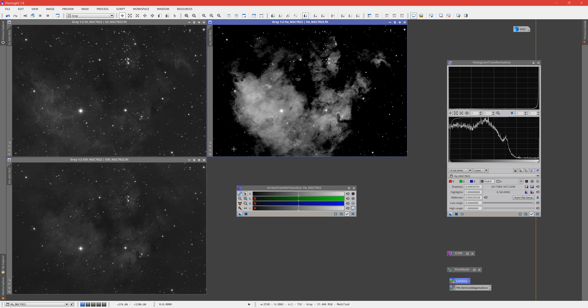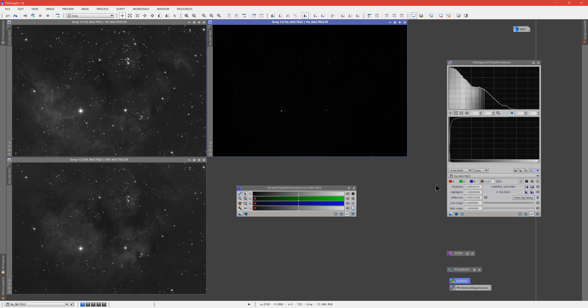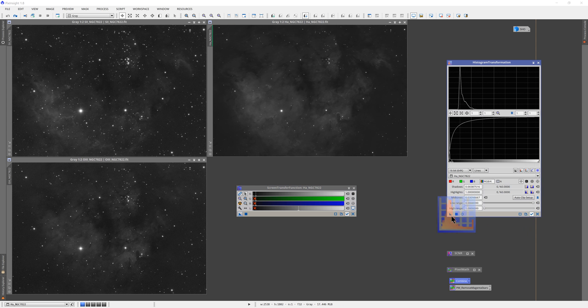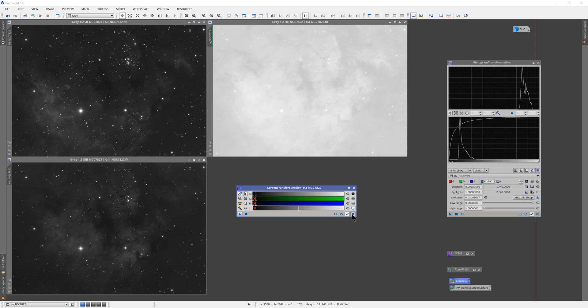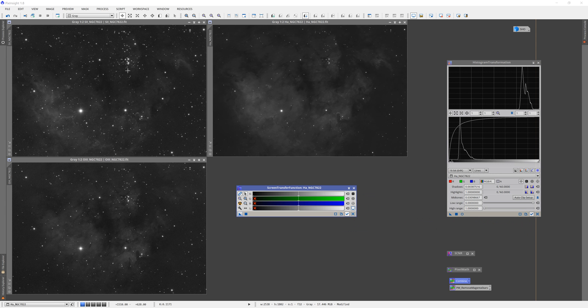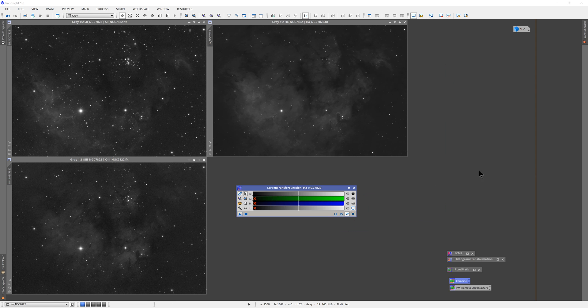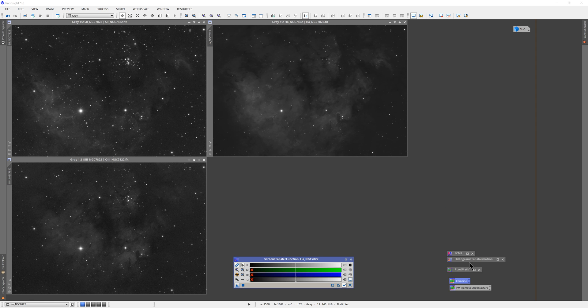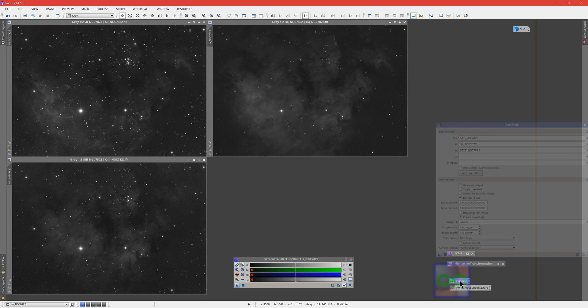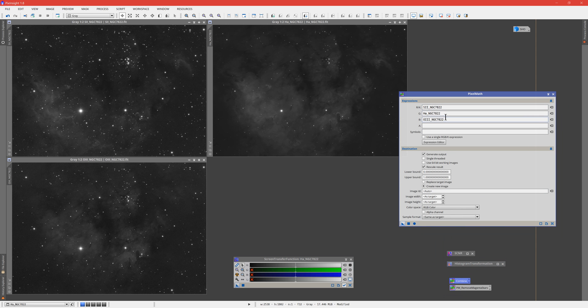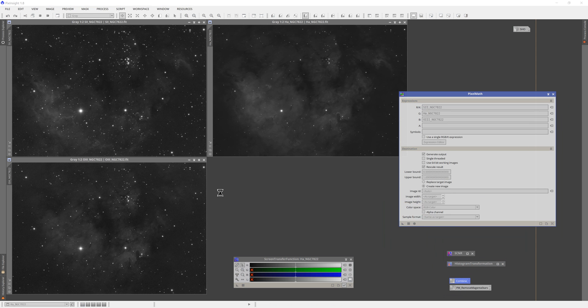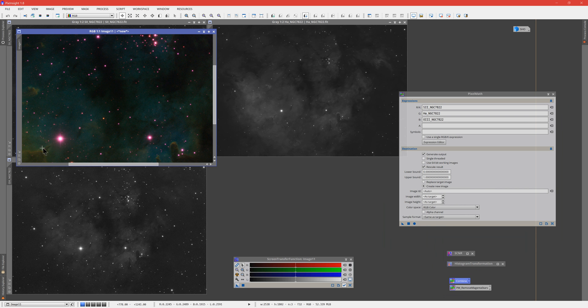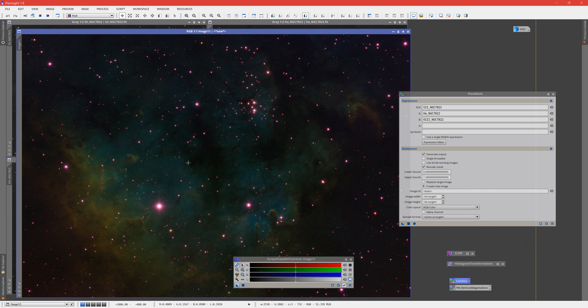So there is the primary cause of our issue here, is that we have to stretch the hydrogen alpha much differently than we stretch S2 and O3. And as a result, we get the more dominant, the more stretched red and blue signal. So we've stretched all of those. And that was just a quick standard STF stretch. Obviously, we're not worrying about details here. We're just trying to handle some magenta. And we're going to go ahead and run PixelMath to combine these. And we get what we expected, our nice magenta stars here.